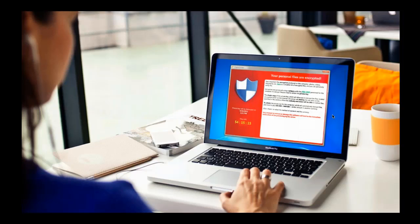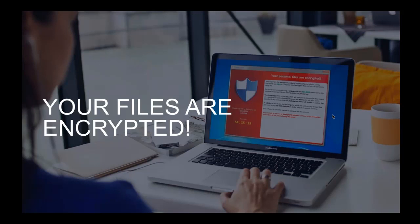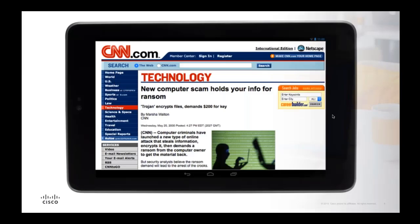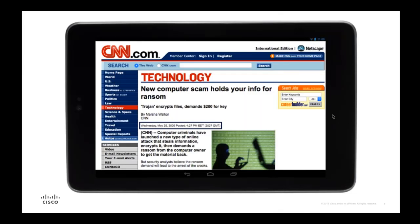Every day around the world people receive a page either identical or very similar to this, and it will pretty much ruin their entire day. That's no surprise — it is currently the worst possible problem that any organization can face today. Here are a few examples I'd like to cover on the evolution of ransomware.